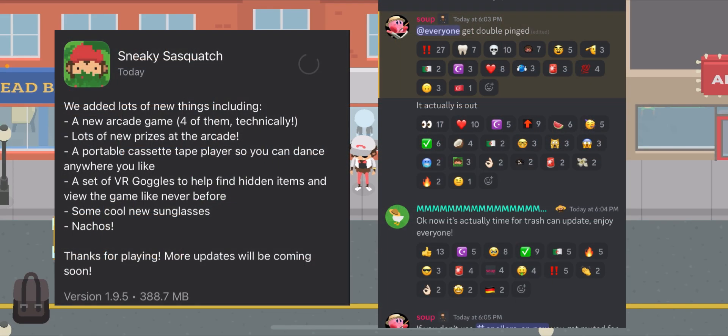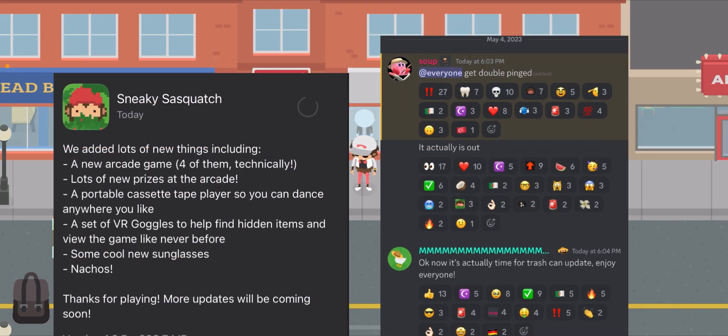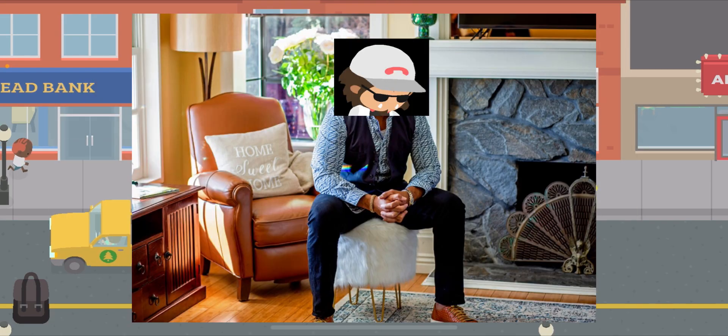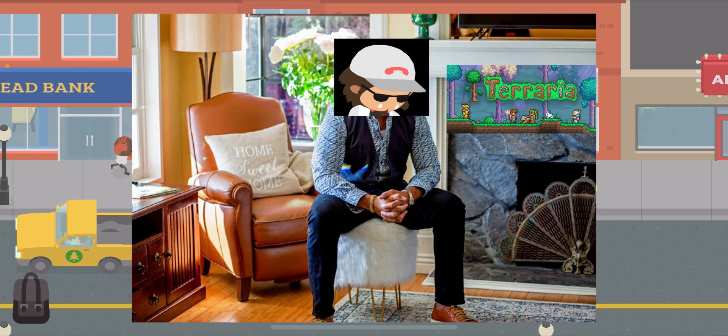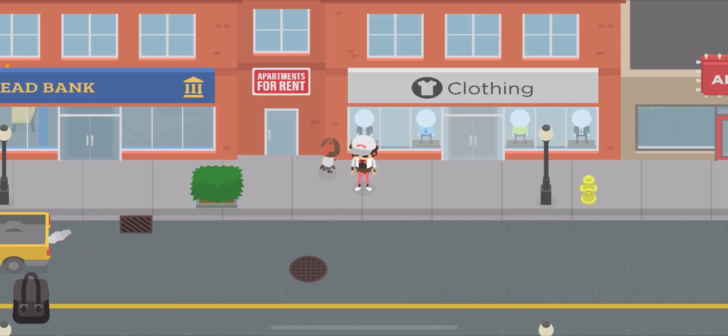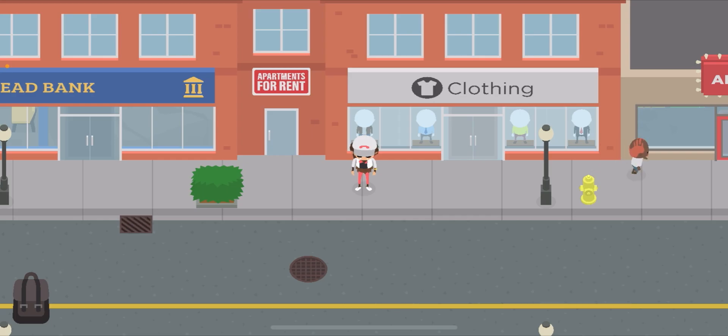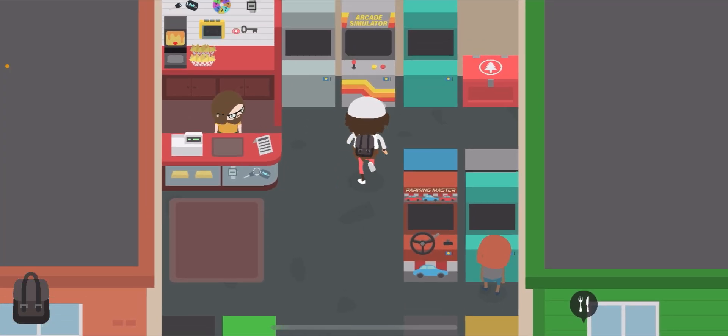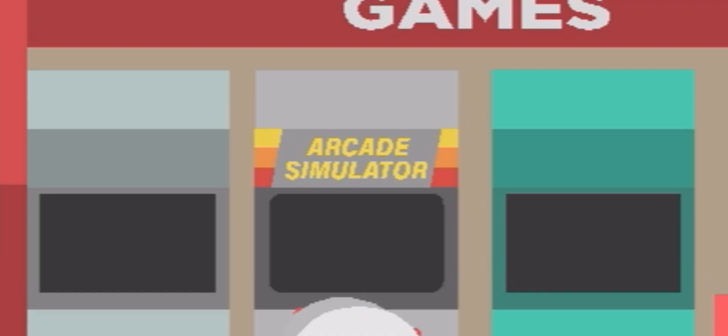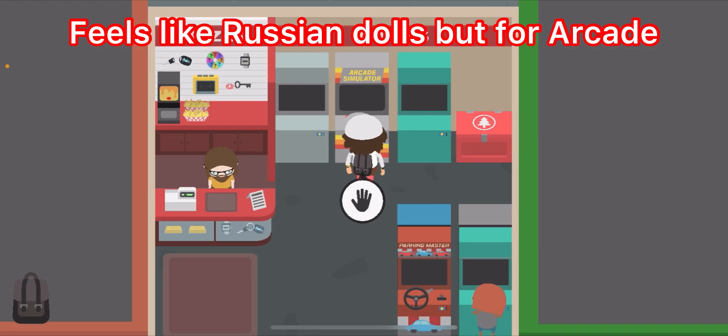Alright guys, so the update just came out randomly. I was just kind of chilling in my house playing Terraria I guess, and then the update came out and I wanted to show it to you. It's not huge but it is pretty cool.